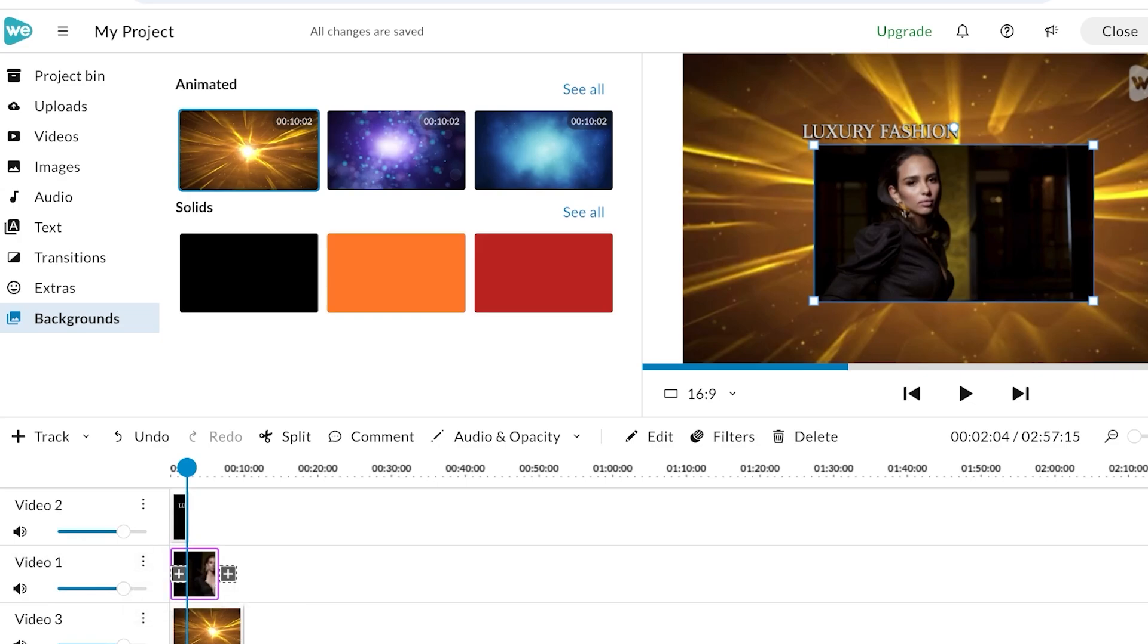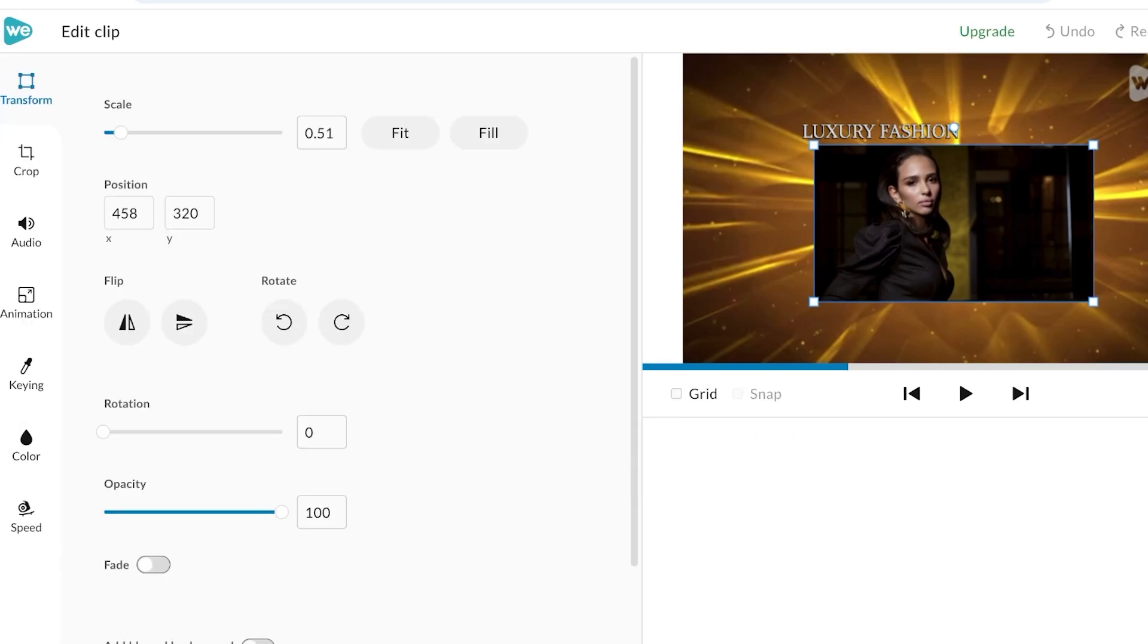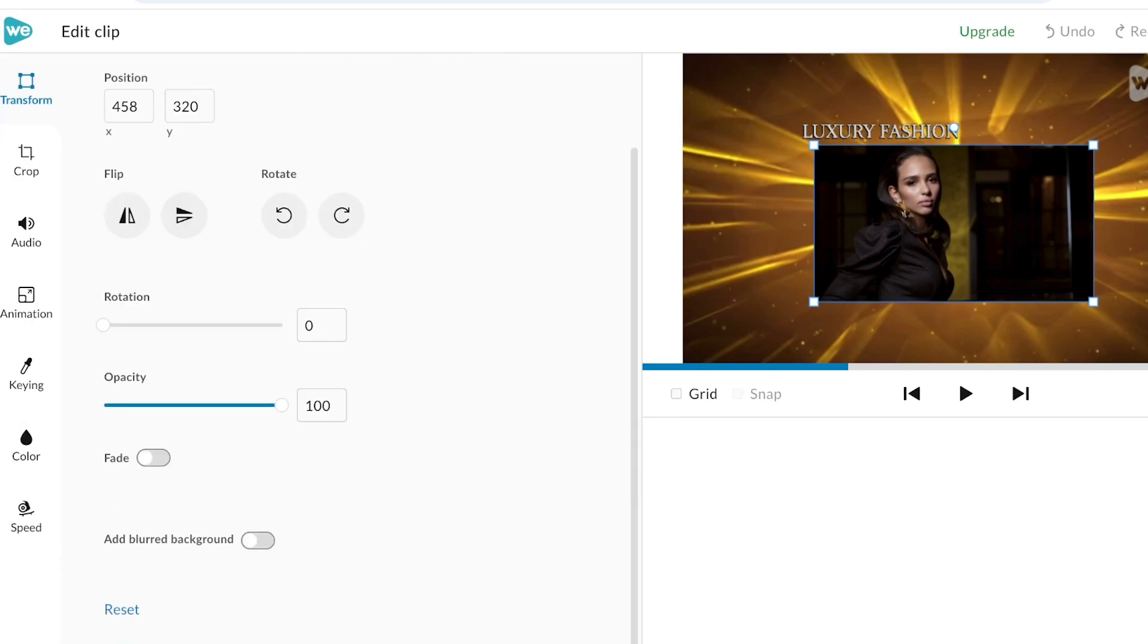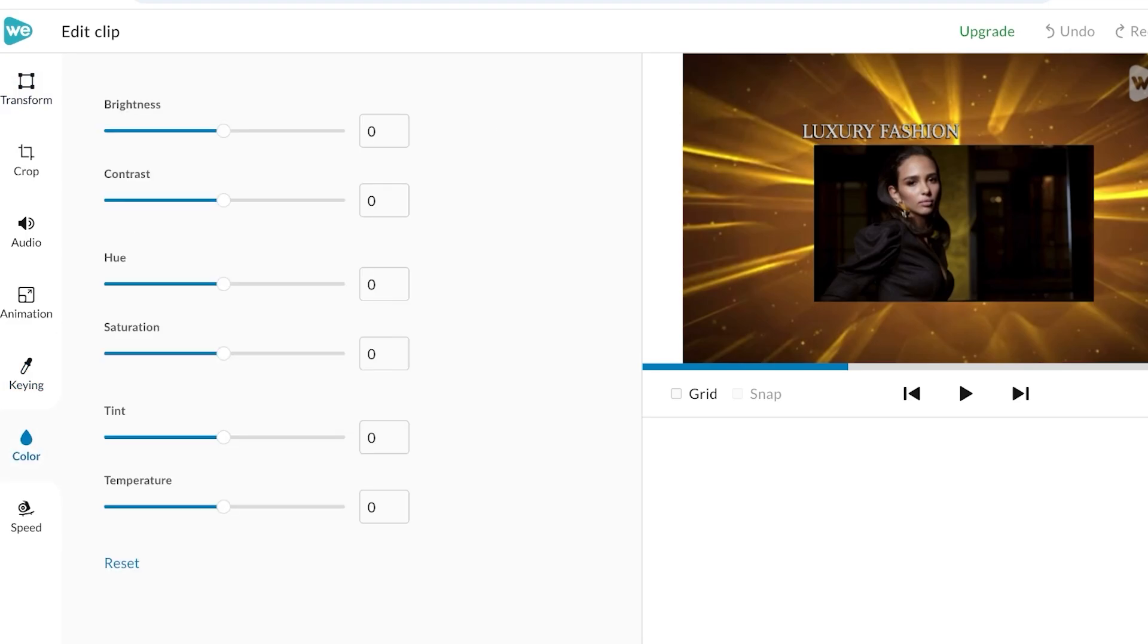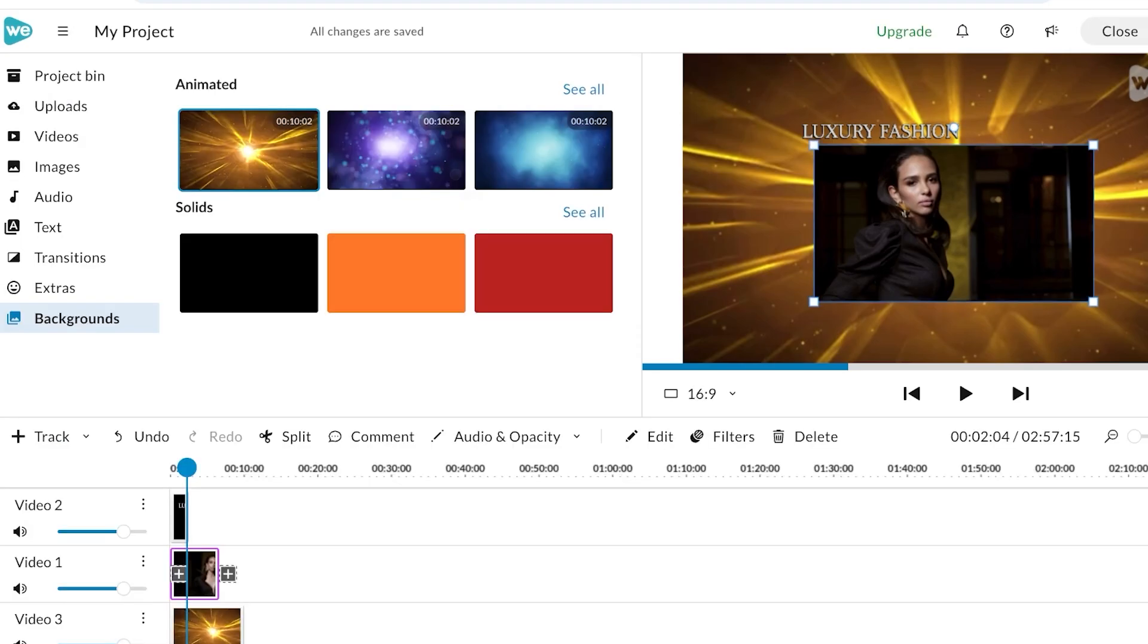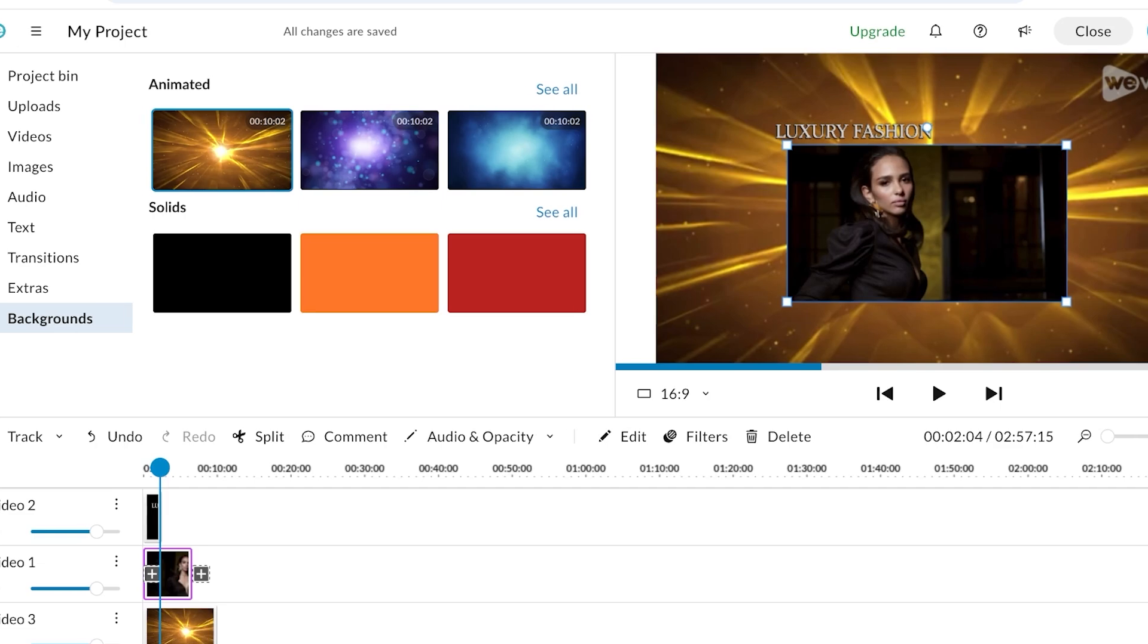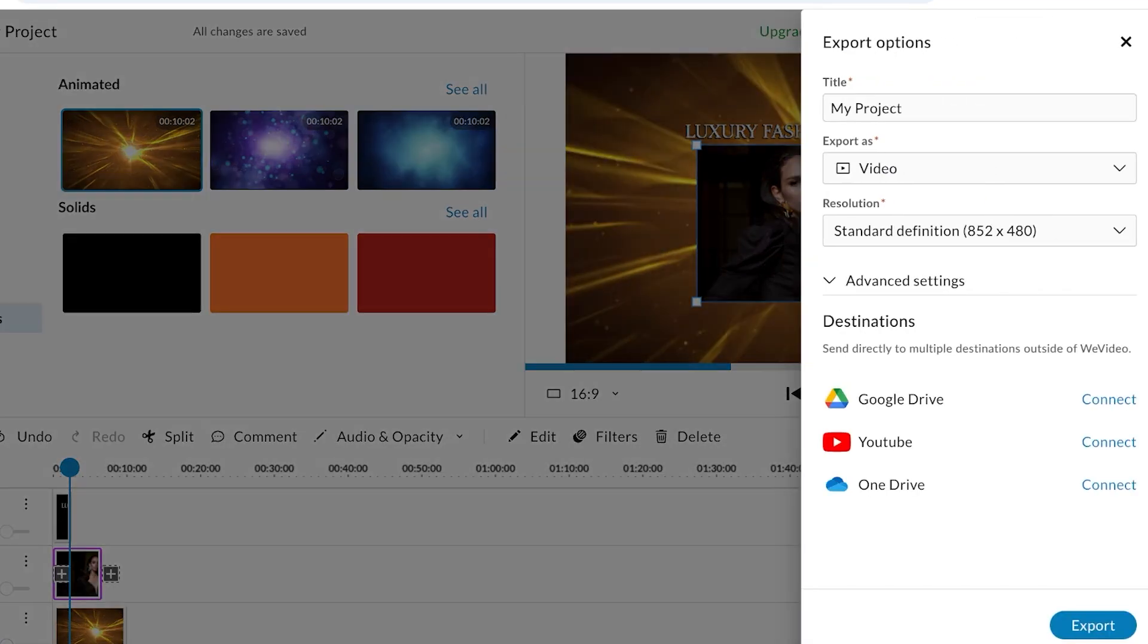You can also do basic video editing like splitting, adding comments, adjusting opacity, as well as scaling, adding animation, color and speed, and altering the speed of the video or your video clips. Once you have completed all of these changes, you can click on Export and export this as your first project.